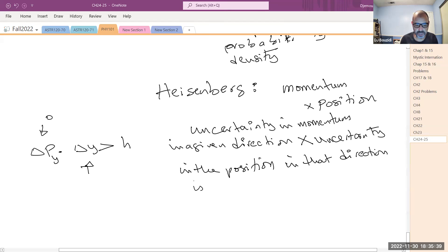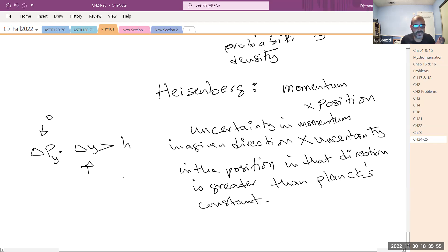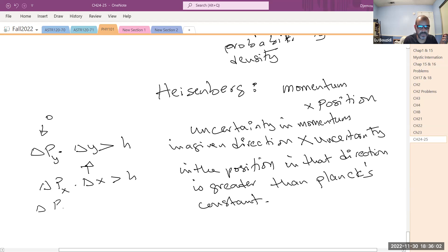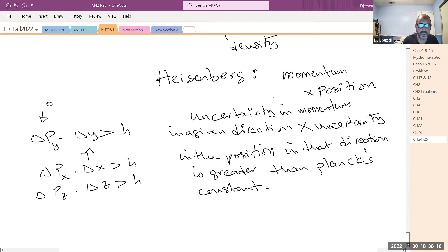The product of the uncertainty in momentum and the uncertainty in position is greater than Planck's constant. You can apply this in the y or z direction too — but you can't mix and match; it has to be the same coordinates. This is Heisenberg's uncertainty principle.